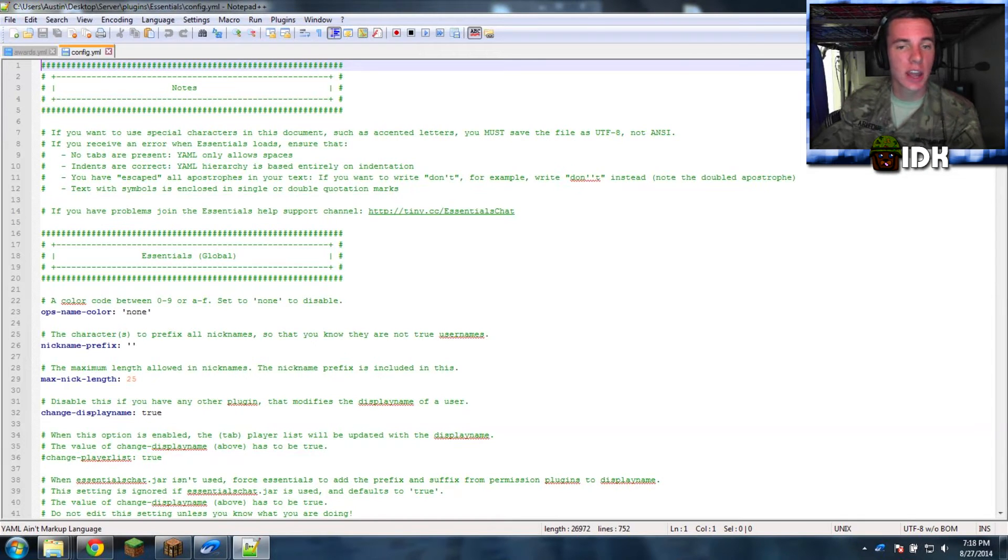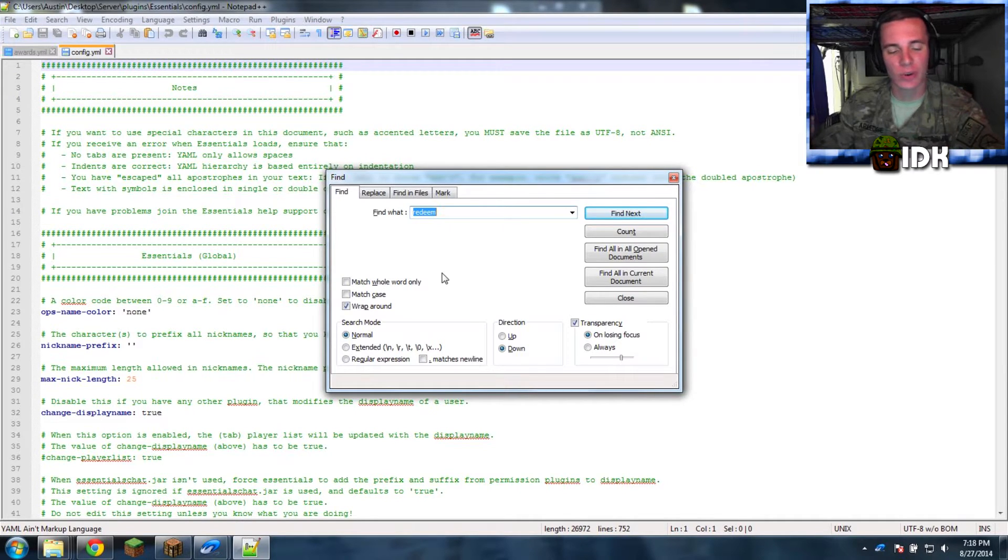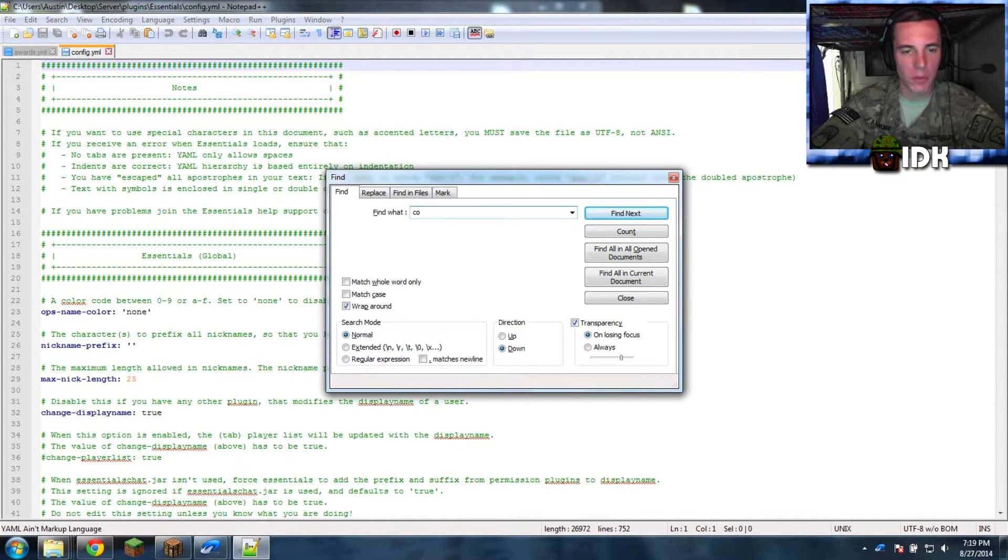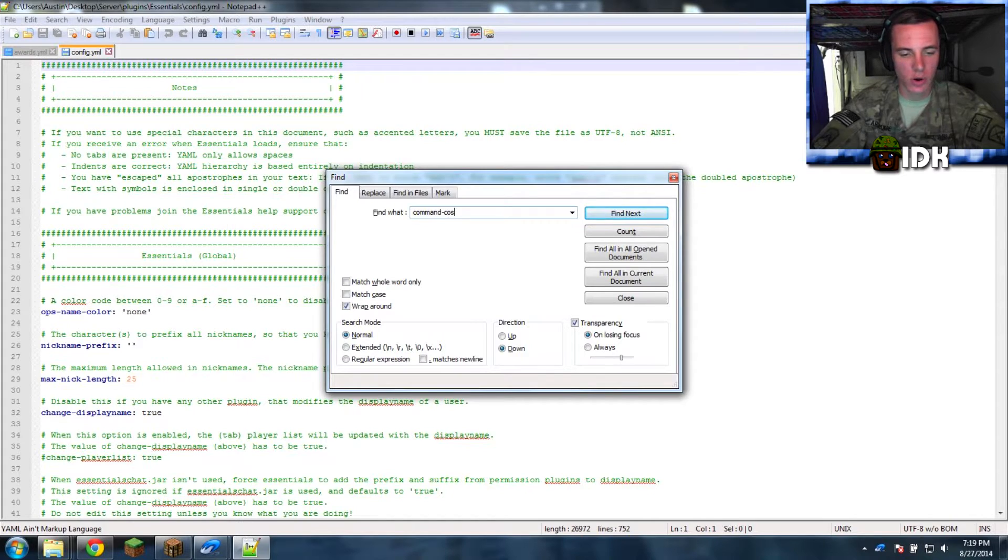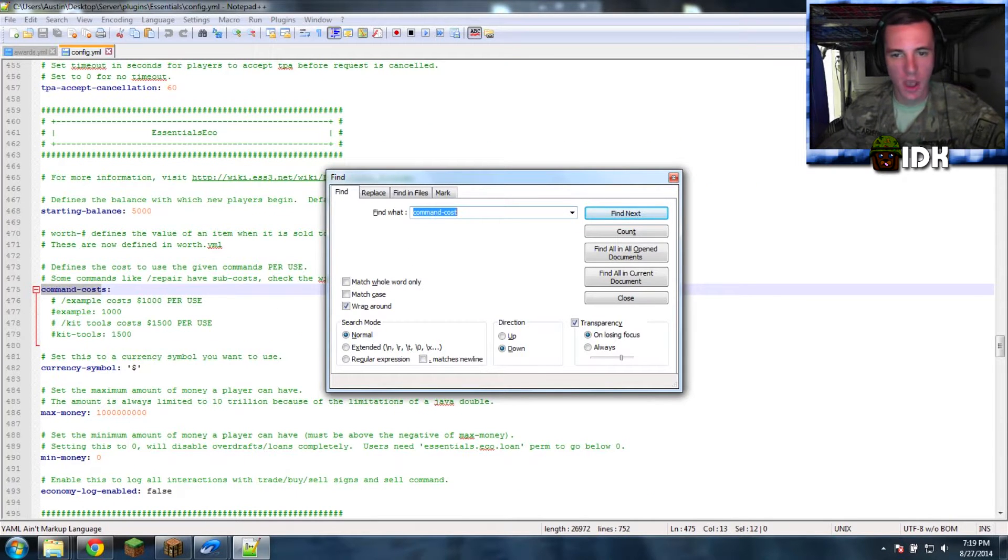Now, Control F for find. I hope you're on Windows. If not, scroll it out. And then, Command-Cost. Empty. Brings it right there.